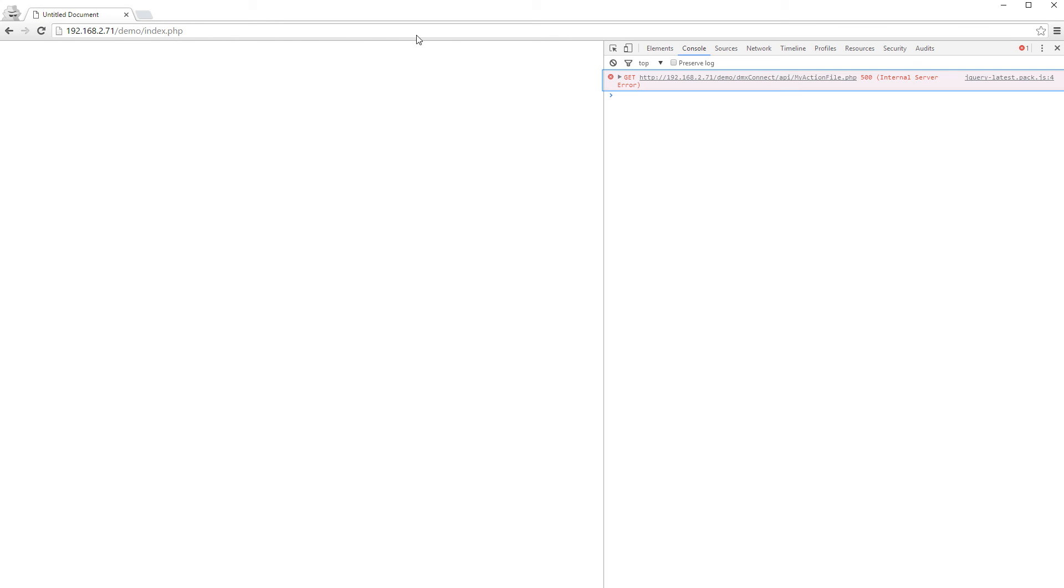If there is an error, you will see it under the console tab of the developer tools. In our case, this is the most common error that you can see here, internal server error 500.